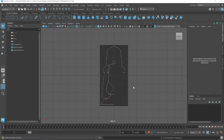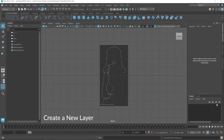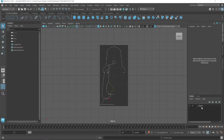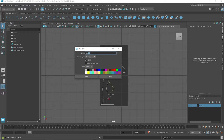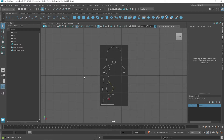Now we start creating a curve, but before starting you have to create a new layer by clicking on this icon. A new layer is created by double-clicking. You can rename this — I rename it 'curve' — and then click the save button.